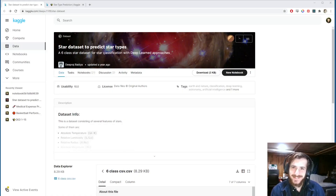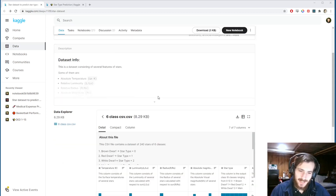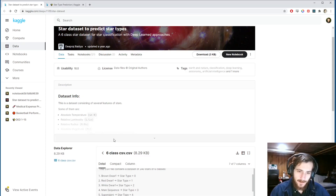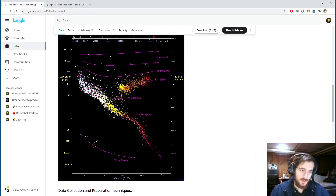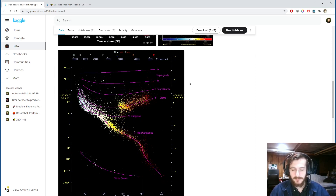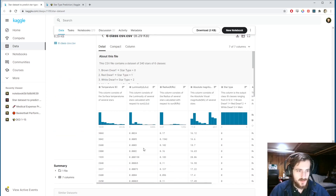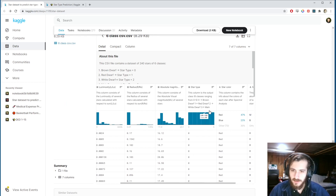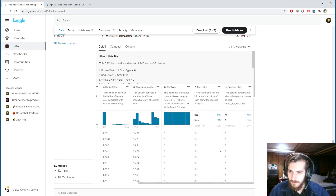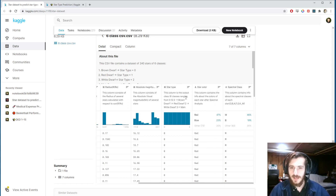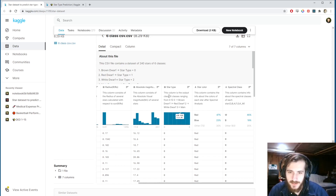Welcome back to Data Every Day. Today we're looking at a dataset of stars. We have six different types of stars, and they take on various features — different colors, different luminosity values, and magnitudes. We also have a star type column and a spectral class column, so we could predict a few different columns here.